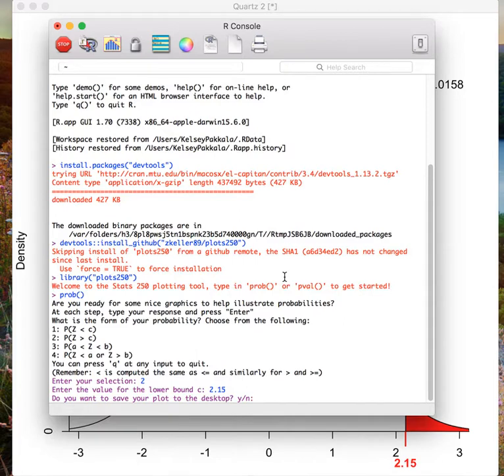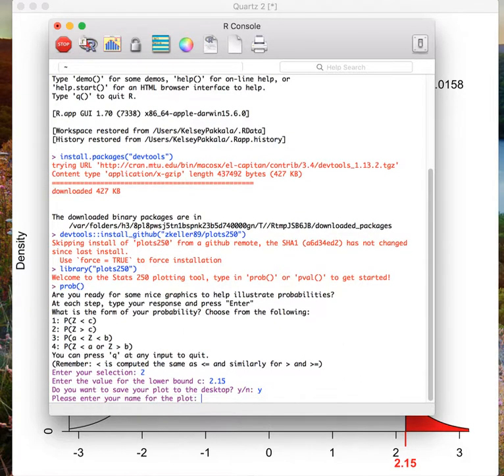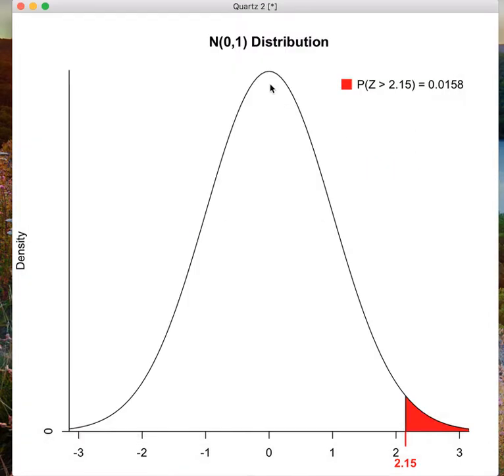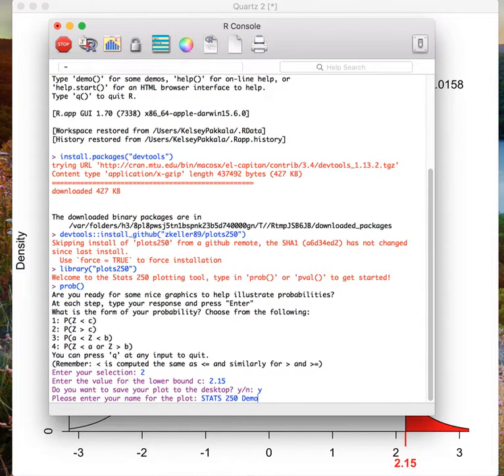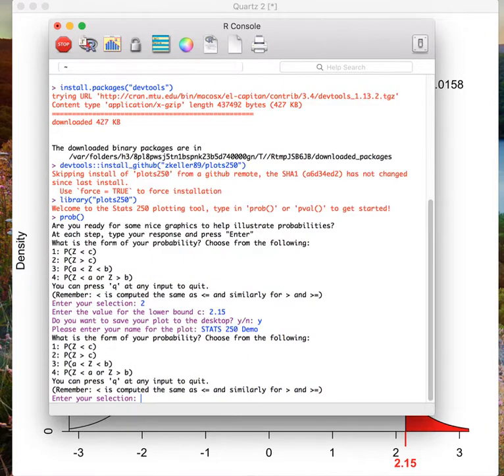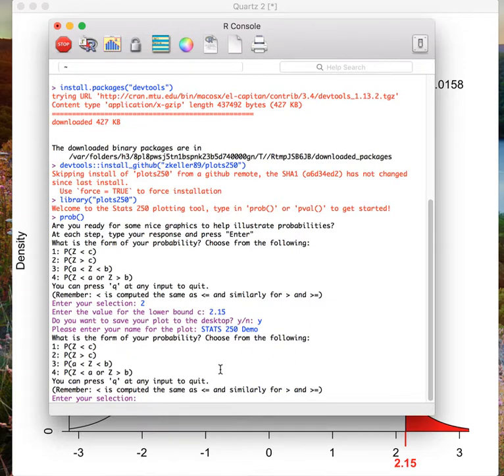I would, so I type in Y and press enter. Now I need to enter my name for the plot. This will be below the title N01 distribution. And so here I will type in stats 250 demo, but you should add your name instead. Then I press enter and I return to the original menu. But if I look at my desktop, I now have a graph saved with my name.